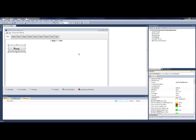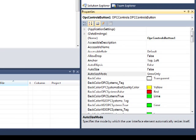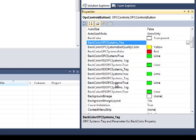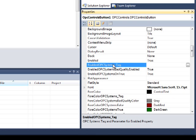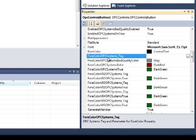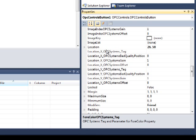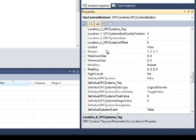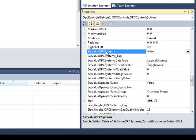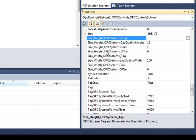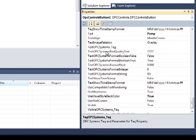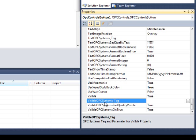Let's explore some of the OPC Systems properties. As you notice we have many options here for OPC Systems. We can affect the background color, enable or disable the control, affect the foreground color, affect an image index, the location of the control, and whether it sets a value in the OPC Systems service. We can change the size. There is a tag property, a text property, and visibility. All of these items can be changed using OPC Systems tags.